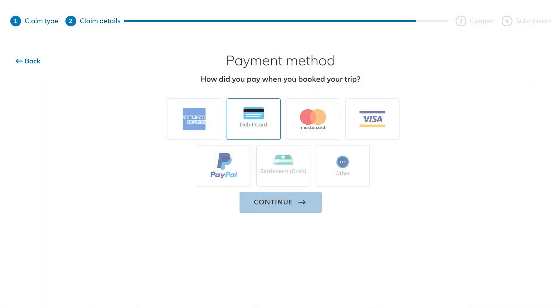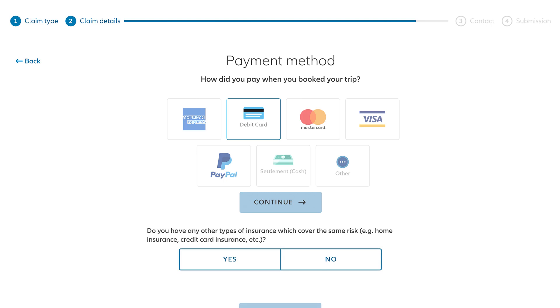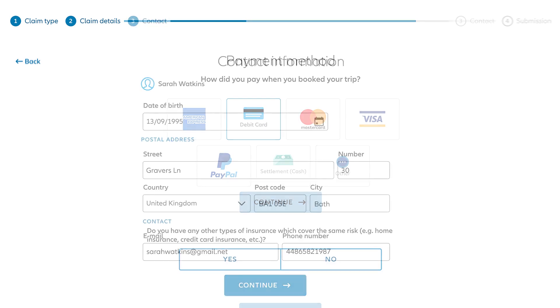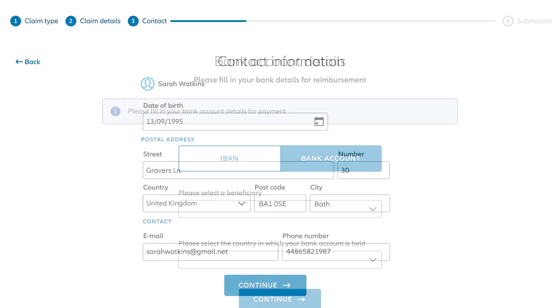Once you've submitted your documents, select the payment method you used to book your trip. You'll also be asked if you have other types of insurance that may cover your claim. From there, enter your contact information, and then enter your banking details where we can deposit payment.